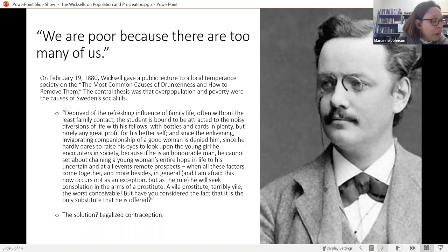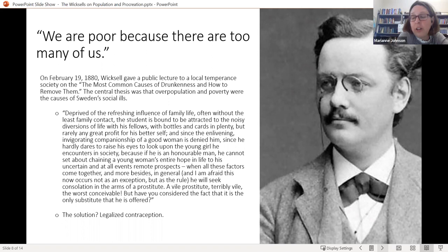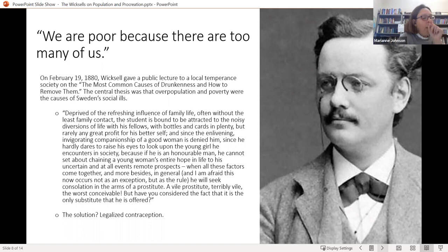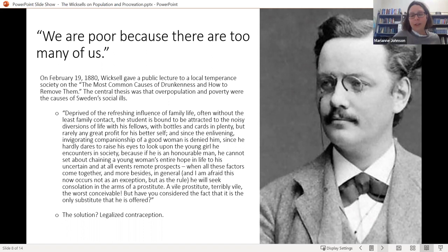He argued that poverty is the root cause of drunkenness for two reasons: first, miserable, overcrowded homes under constant financial stress — it's no wonder why people drink. The second reason, particularly for students, was that they're poor, the education process takes a long time, and they can't get married. So what do they do? They drink, and it's either celibacy or prostitution. He argued you can solve these two problems — excess drunkenness and prostitution — if we would just adopt legal contraception.